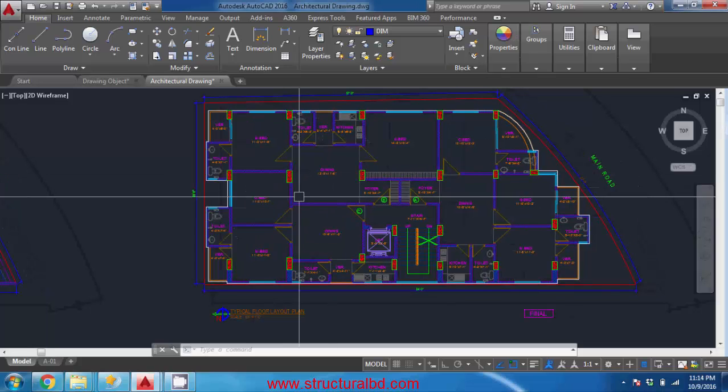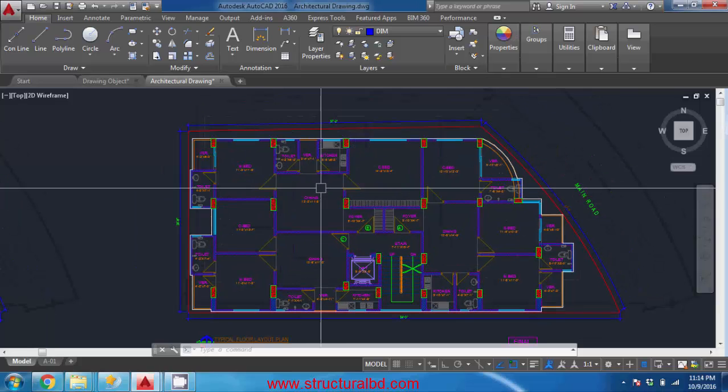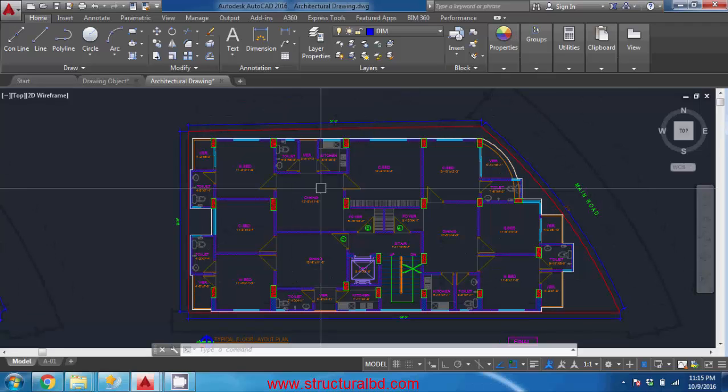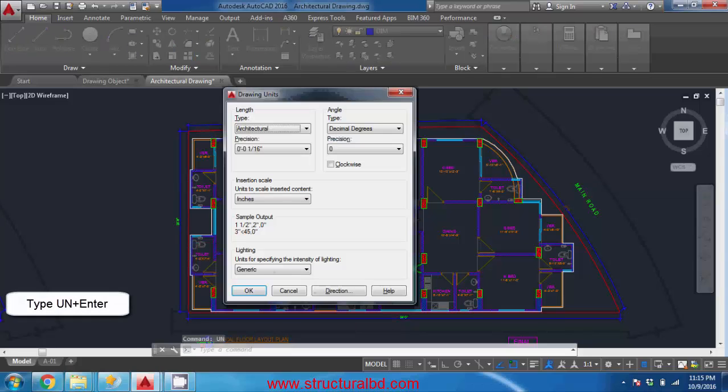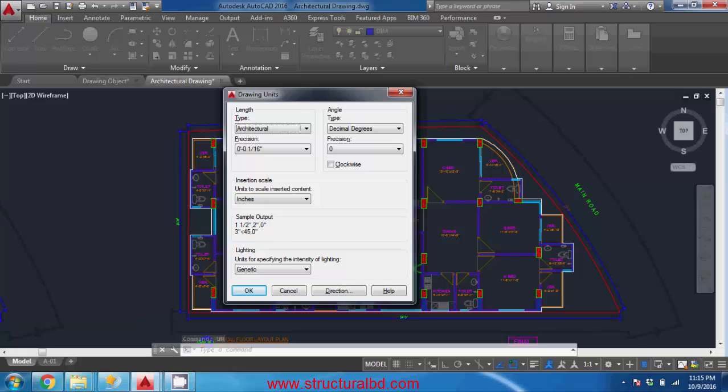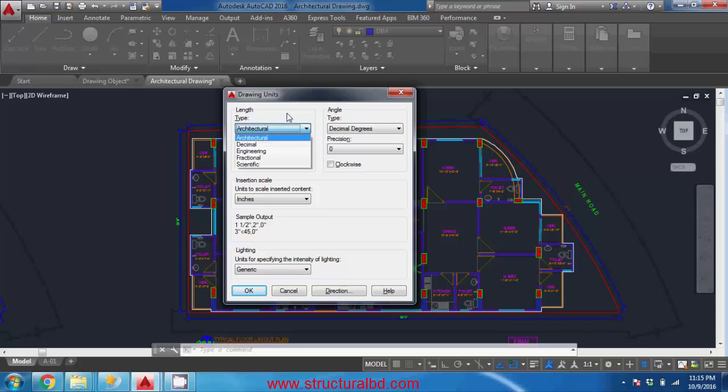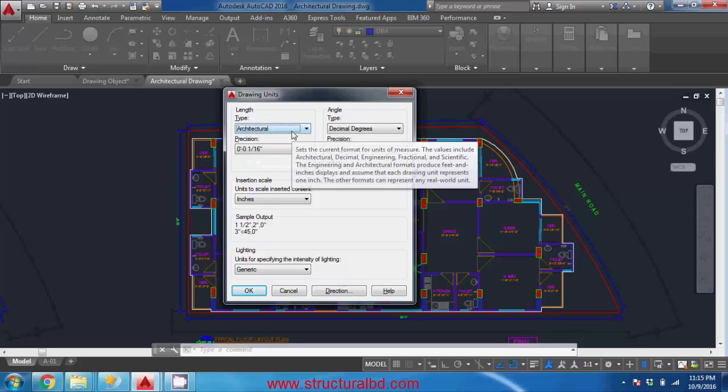In this video I will discuss the system of units in your drawing. Before you start your drawing you need to fix or set the unit of your drawing. To do that write U N enter to go to the unit. So this is my architectural drawing file and that's why the unit is set in architectural.